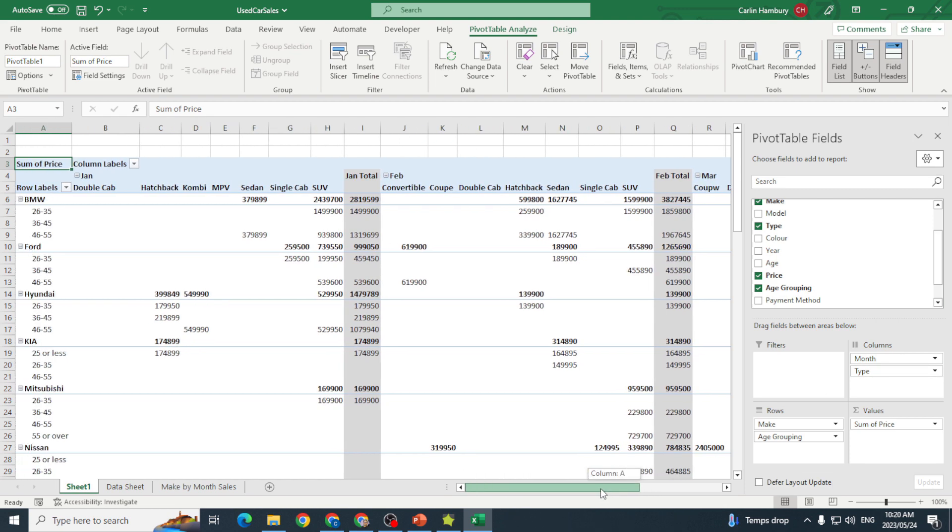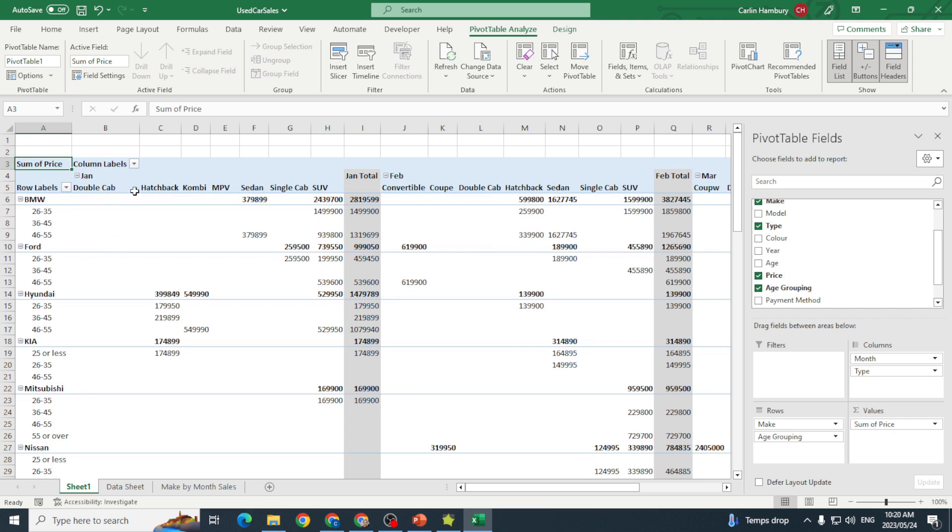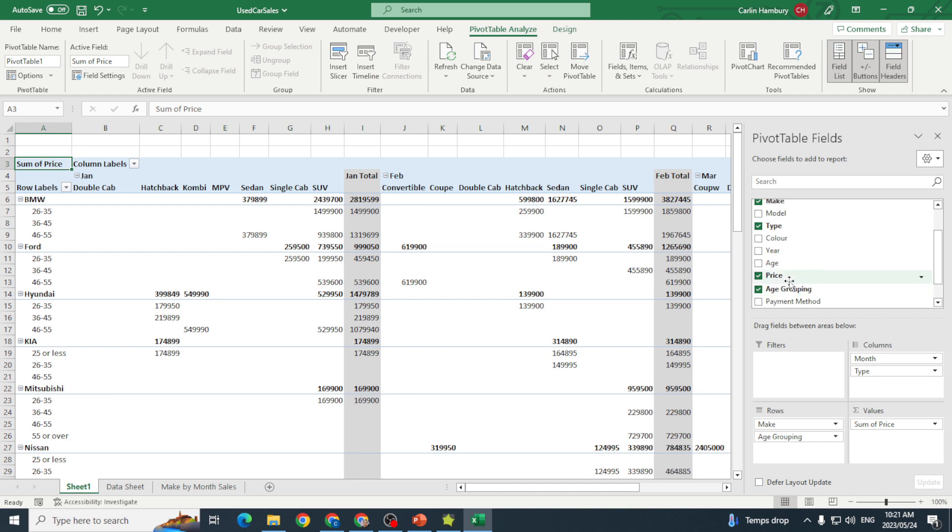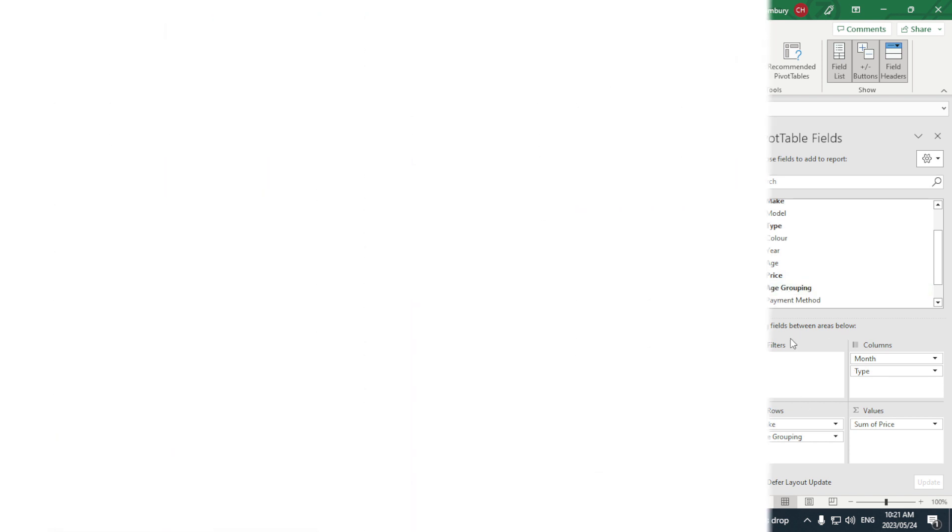I've got my different makes. I've got them grouped according to age. I've got the different types as well and the months. So this is how we use compound fields in our pivot table.